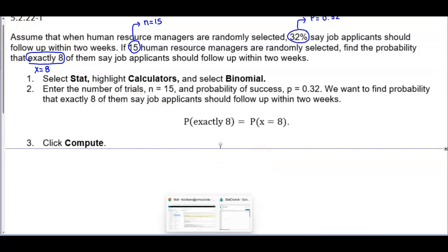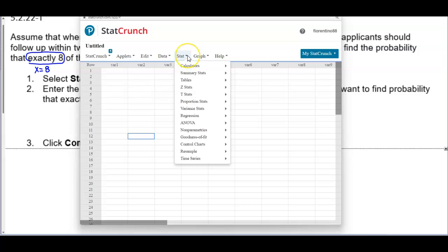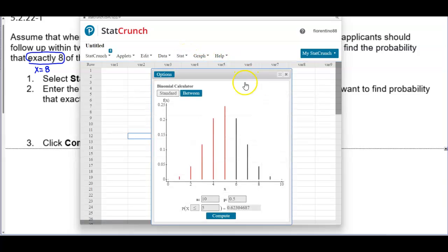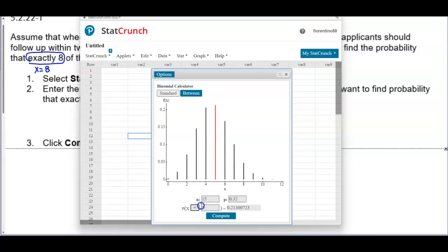Now let's open this up in StatCrunch. We're going to go to Stat, select Calculators, and then go to Binomial. We're going to put in the value of n which is 15. We know our probability is 0.32, and we're looking for exactly, which is the equals sign, and that is 8.